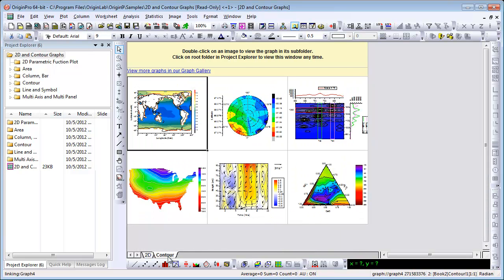Contour plotting is also very powerful. As you can see here, you can create polar and ternary contour plots, as well as an arbitrary boundary.